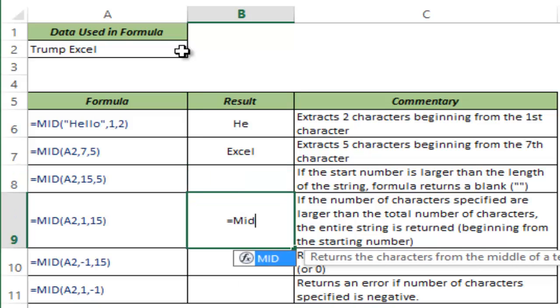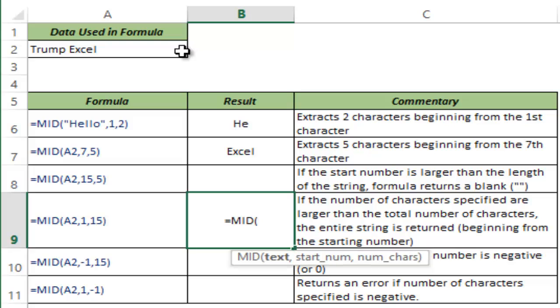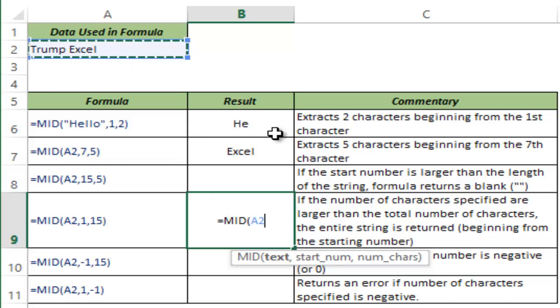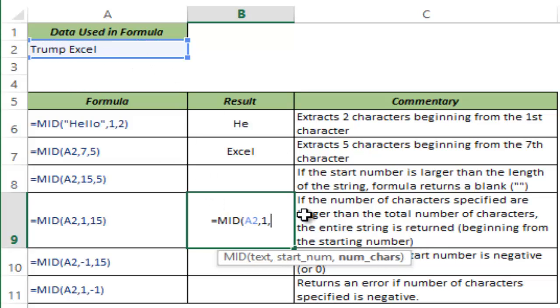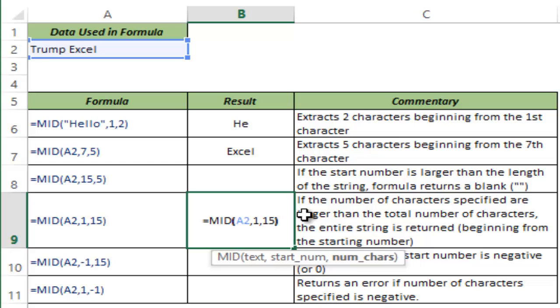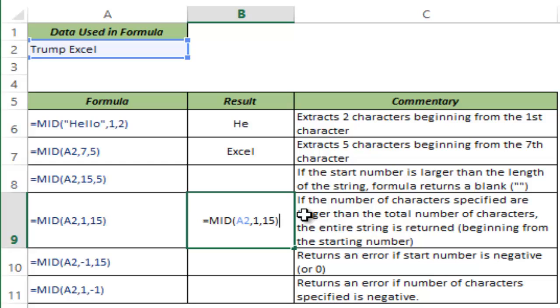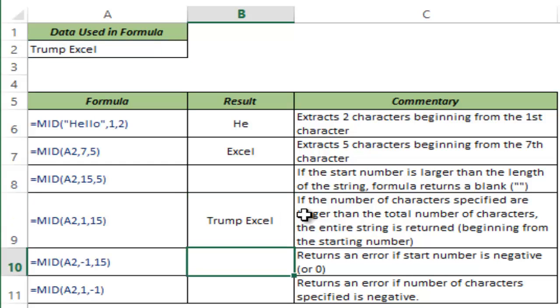Now let's see what happens when I give the number of characters which is larger than the string. I again give A2, start from the beginning of the string and give me 15 characters. Since there are not 15 characters in this string, it will return whatever there is in that string. So it returns the entire word Trump Excel here in this cell.